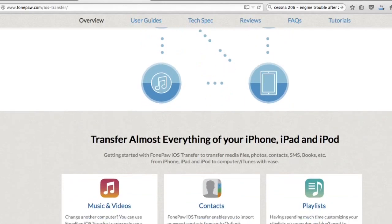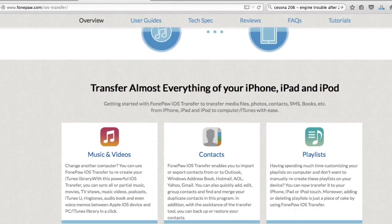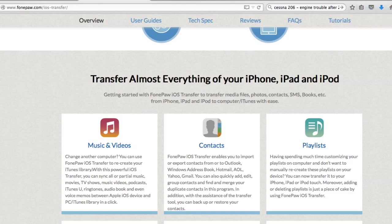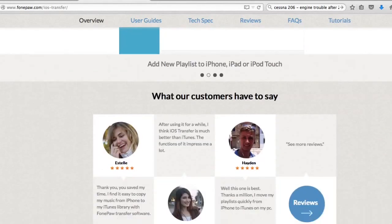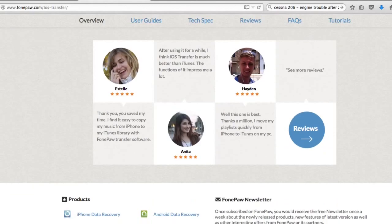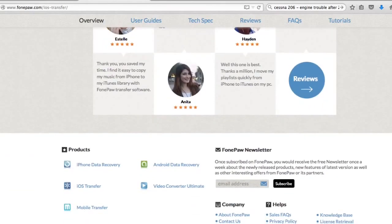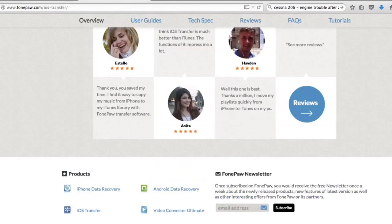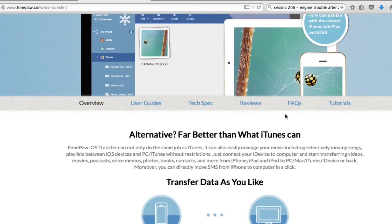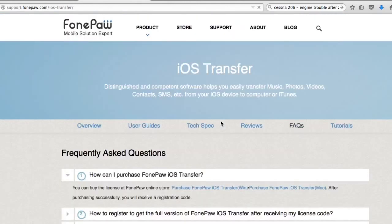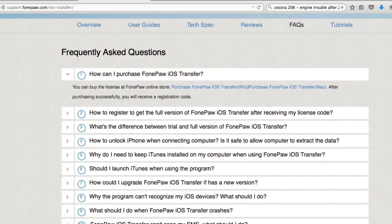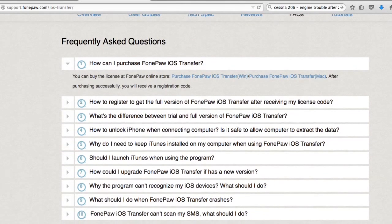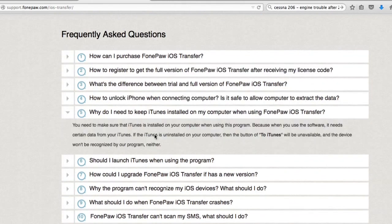Transfer almost everything of your iPhone, iPad, and iPod. I'm not sure if this uses iTunes, so let's take a look at what we can find about that. Looking at the FAQ: how to register, what the difference is between trial, how to unlock iPhone when connecting to computer, and why do I need to keep iTunes installed on my computer — this is what I wanted to know.